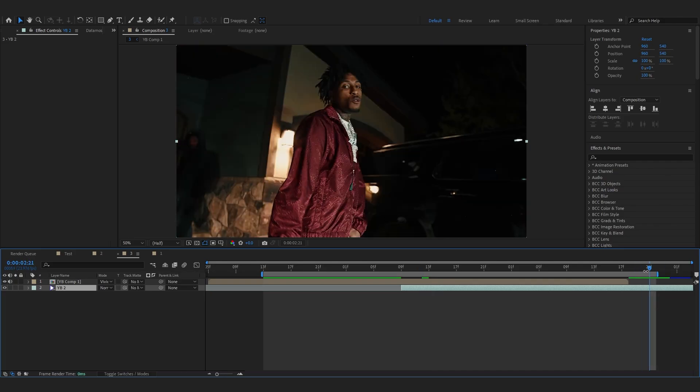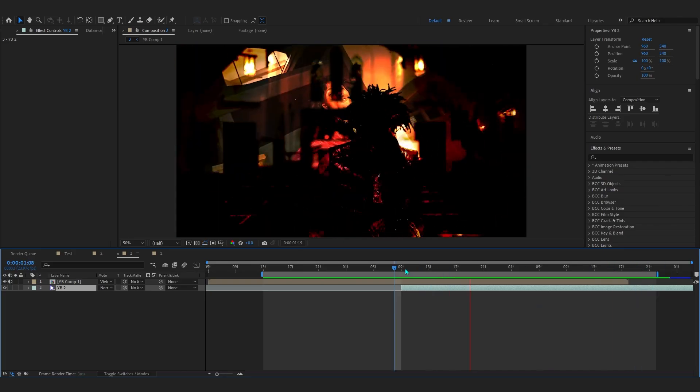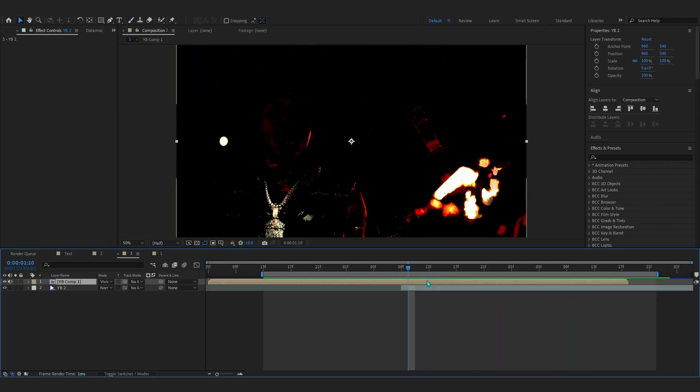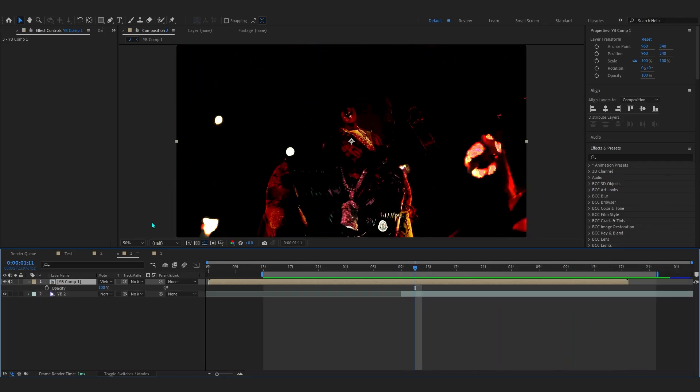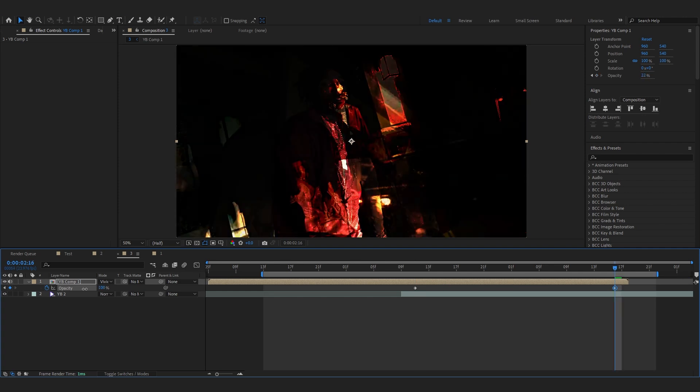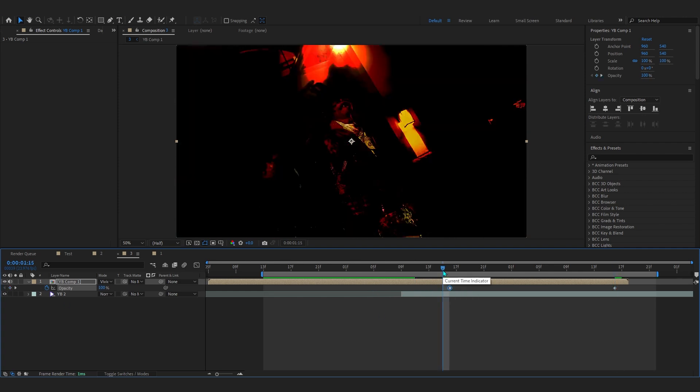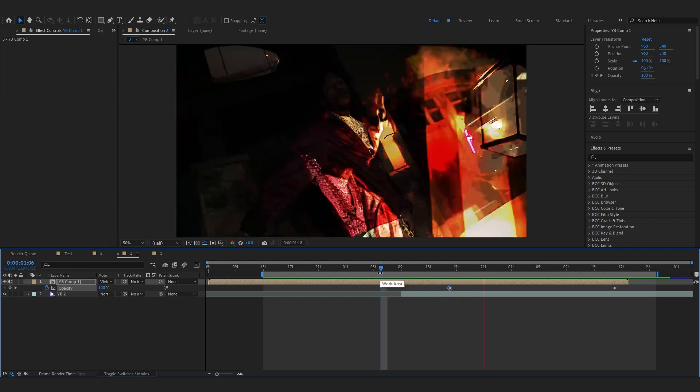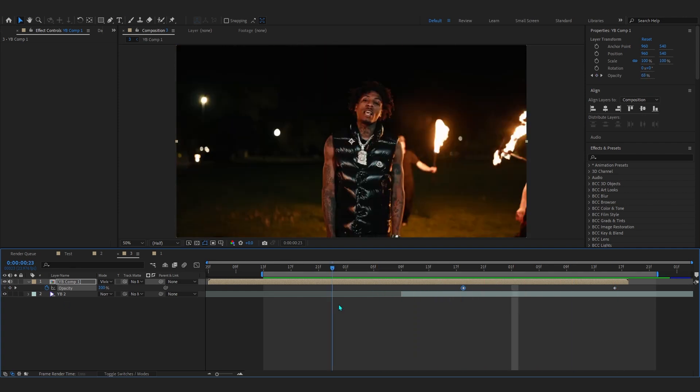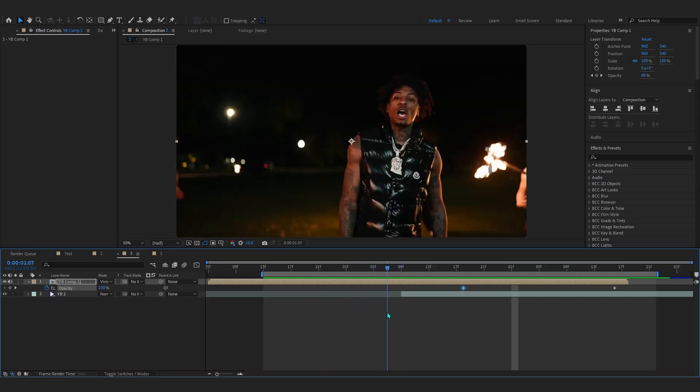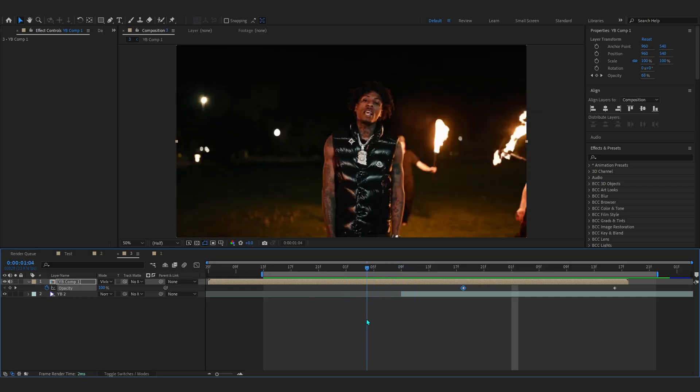As it goes to fade out, we're gonna bring up the opacity of this and just fade it out as the time goes. Around here, fade it out smooth like this. It's not smooth yet because it's going straight to a darker clip.